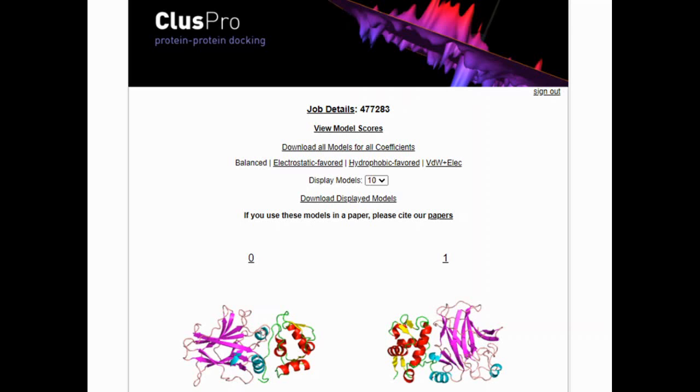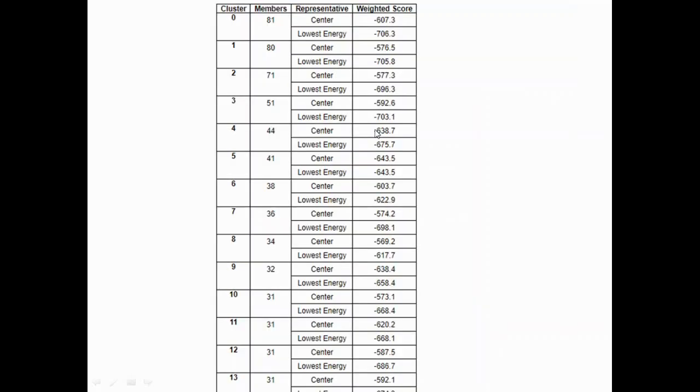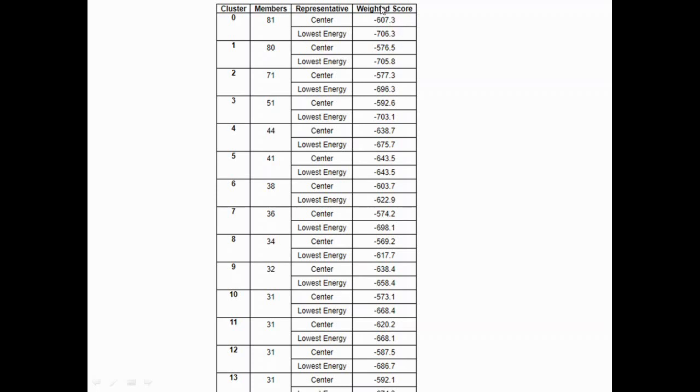In order to know this, you will have to look at the docking scores. You can see balanced, electrostatic, hydrophobic, and van der Waals. You have to click on 'view model scores'. If you click on view model scores, it will display the model scores of the balanced. I had selected more than 10 models here. It starts from the first one, that is your 0th cluster, and then it goes down to how many clusters you have selected. If you see your first 0th model, it gave the lowest energy of minus 706.3. The center is your overall one, but the lowest energy is what we are more interested in.